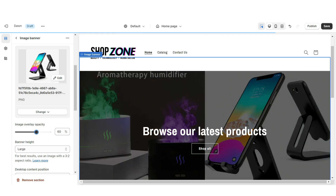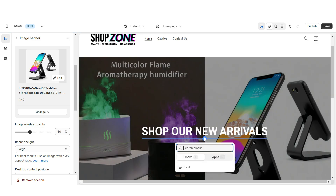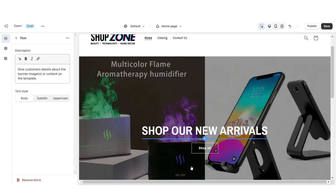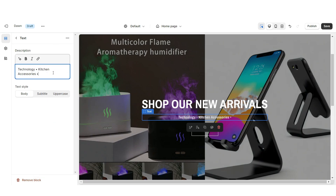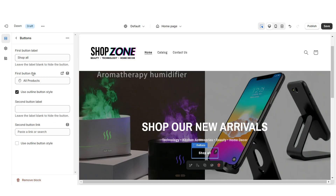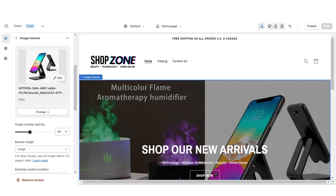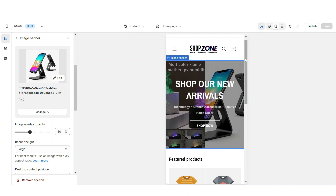Under Image Overlay Opacity, reduce it to increase the image opacity or increase it to highlight the text. Click the Add button to add another text box. When you click on the button you can retitle the button label and insert a link leading to any page or product collection within your website.